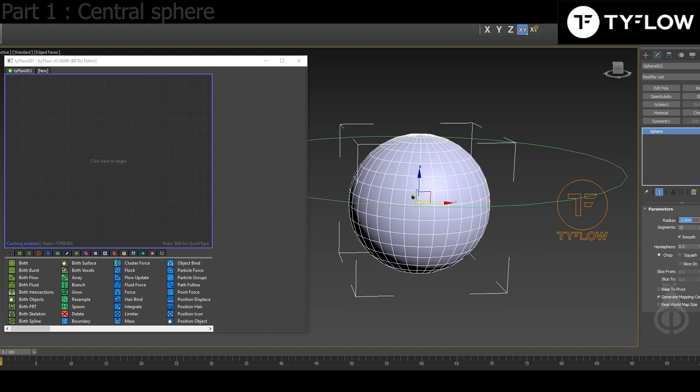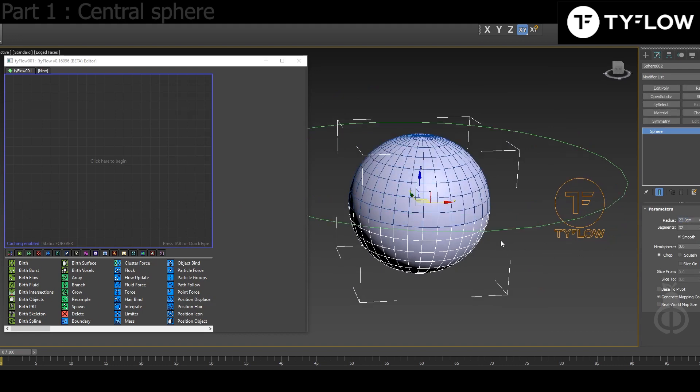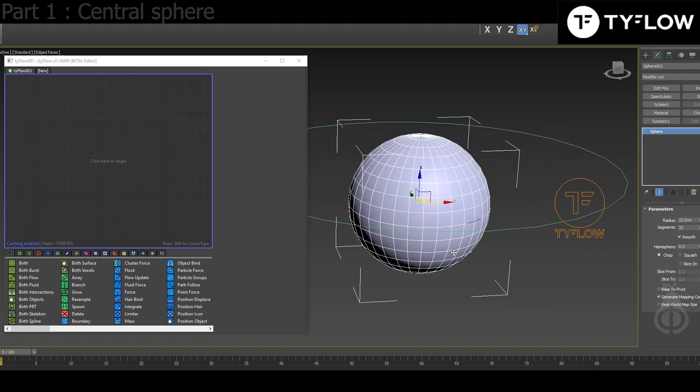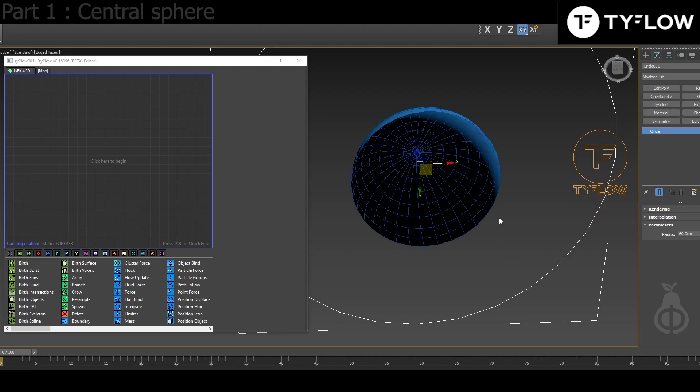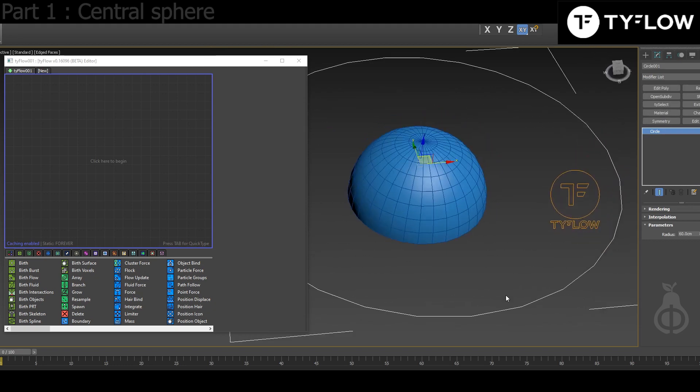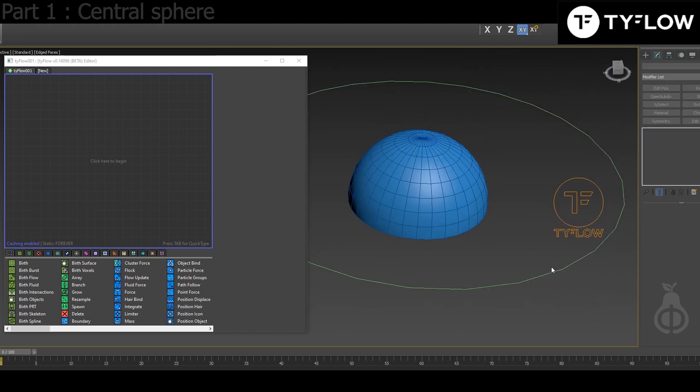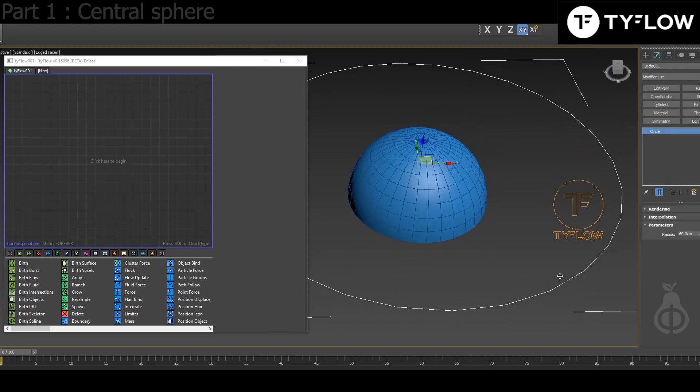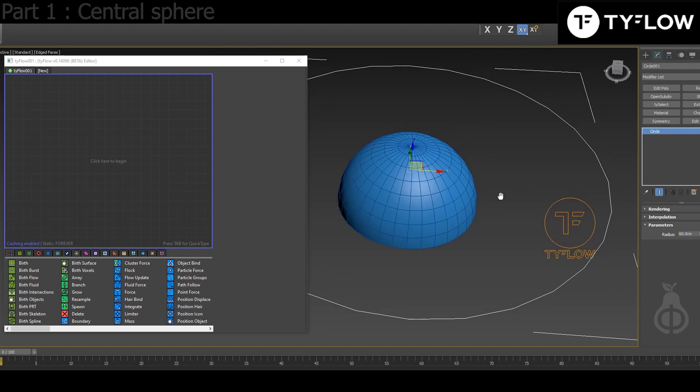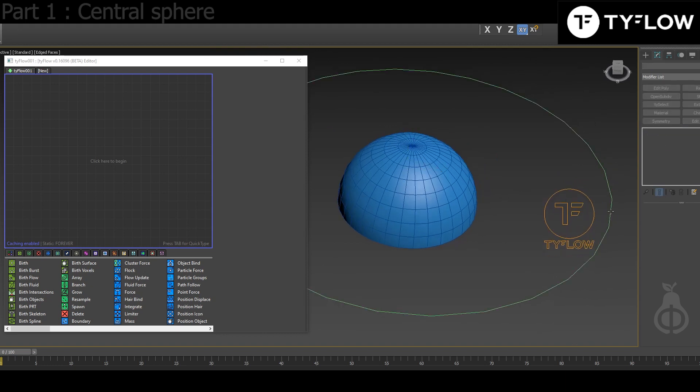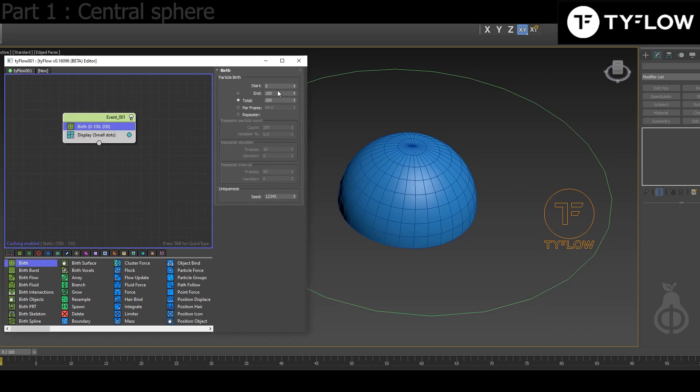22 centimeters. What I did is cut it in half so it's hollow. Also, later on we're gonna need a circle, 60 centimeters radius. So in TyFlow we go to Birth, put 10,000 initially.